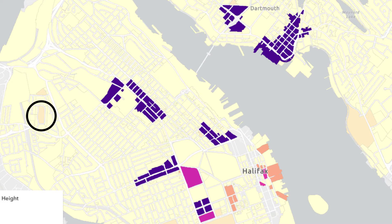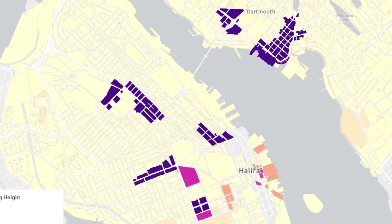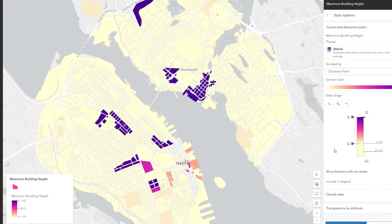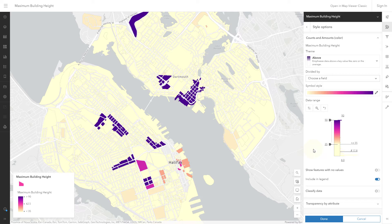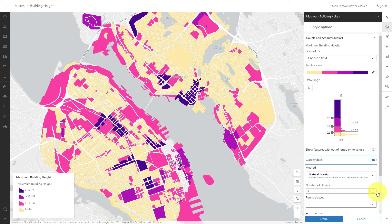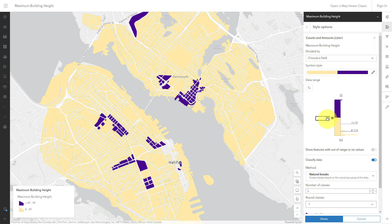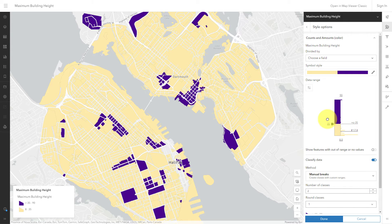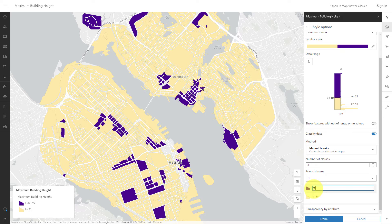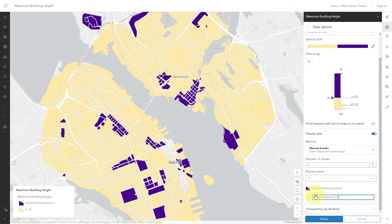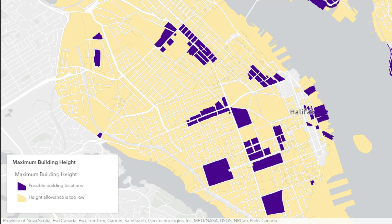This orange area is just as viable an option to the developer as the yellow areas, but it's really hard to see. If you have a really simple goal, it probably calls for a really simple map. This developer just wants to see yes places and no places. So I'll turn classified data back on and drop it down to two classes. I'll set the midpoint to 35. Now this map is super simple. I can make it extra crystal clear by changing the legend labels — blue areas are possible building locations and yellow areas are not. Now I have a map suitable for the building developer.